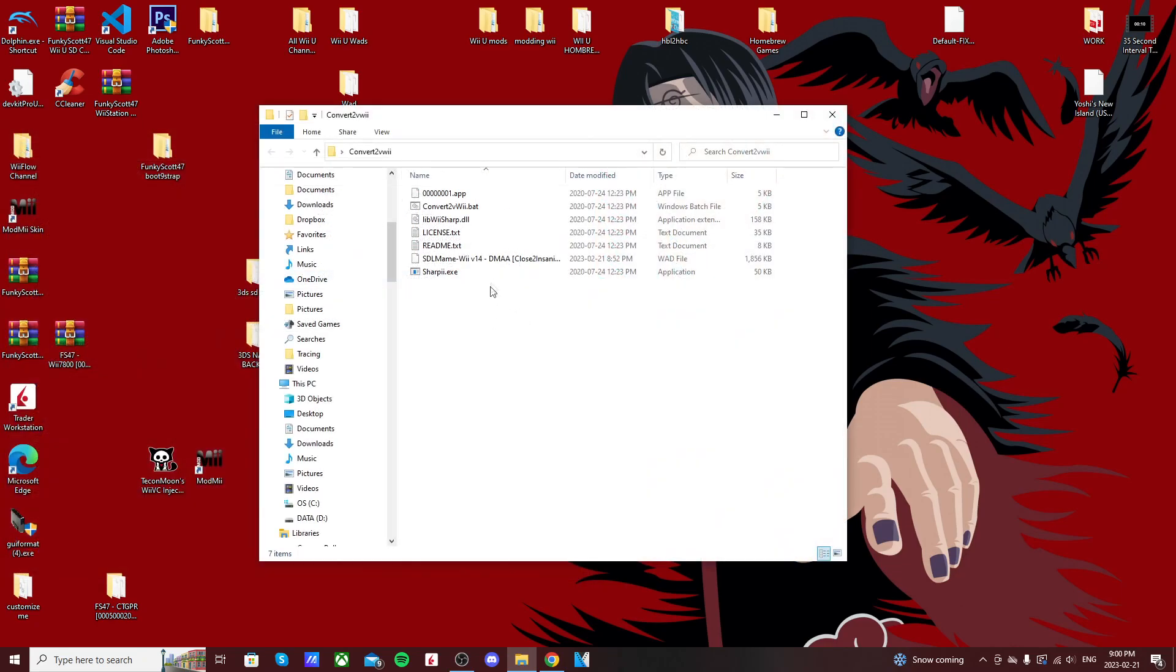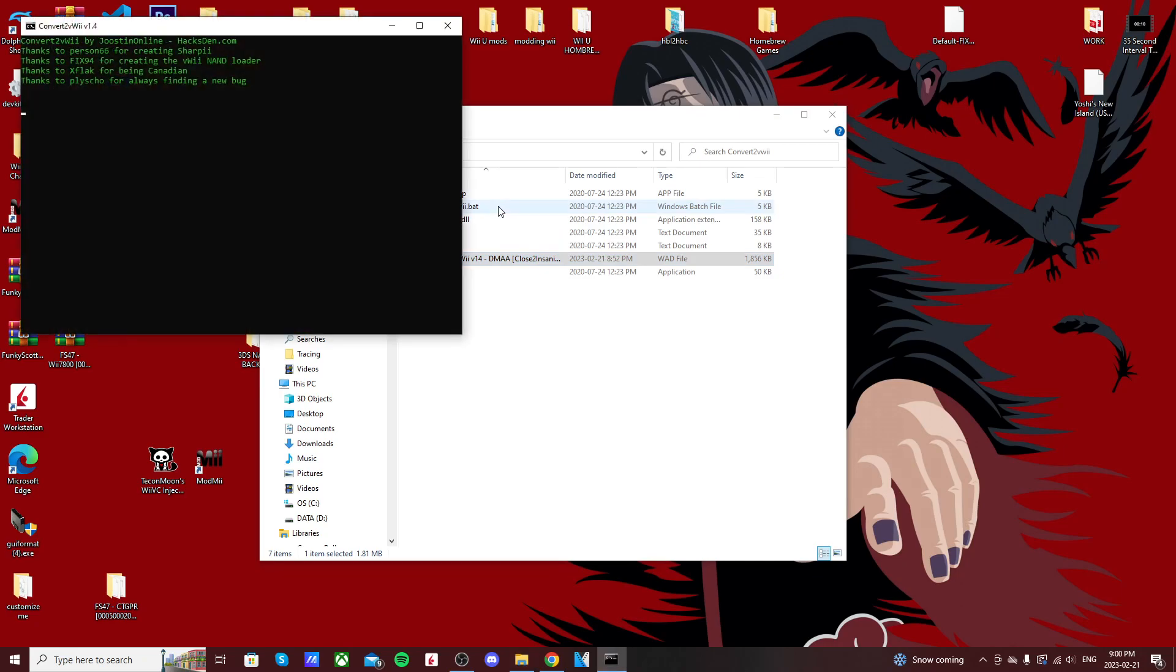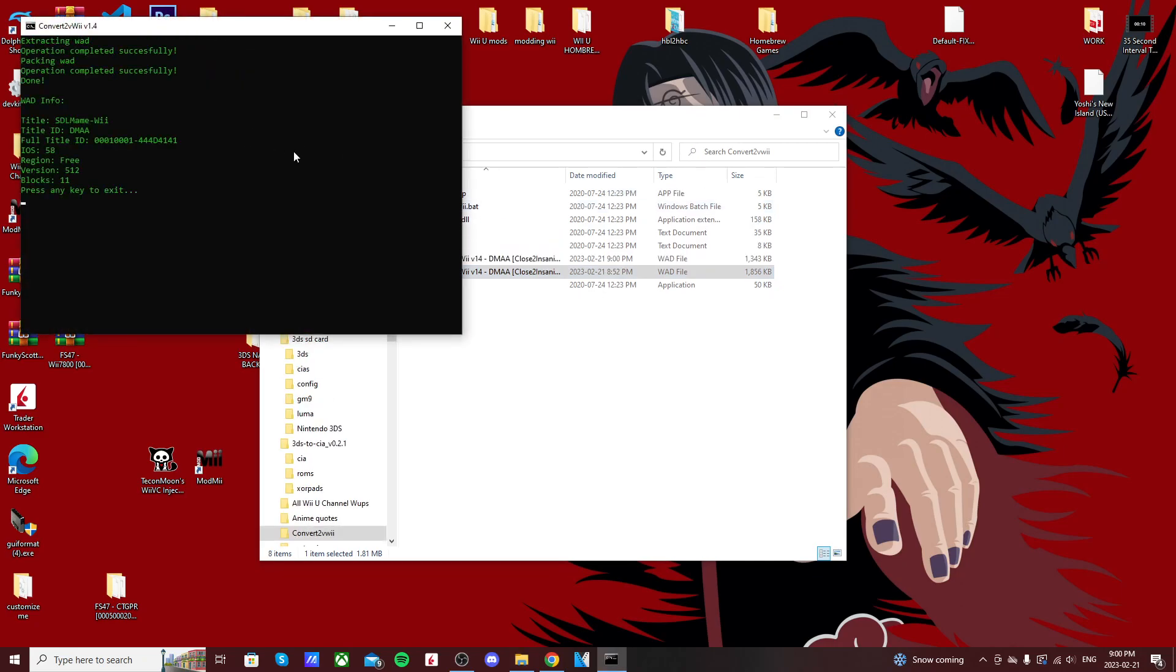So when we open it up, we should see all the files that came with it and our Wii WAD. In order to turn it into a Wii Wii WAD, all you've got to do is drag it into the Convert to Wii Wii.bat. Release, and it should automatically convert it.